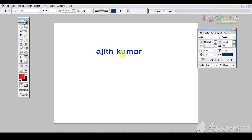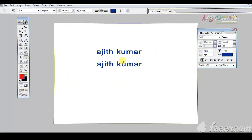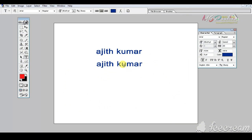We can use this tool for the typing tool. This is a font style — shadow and trap shadow.